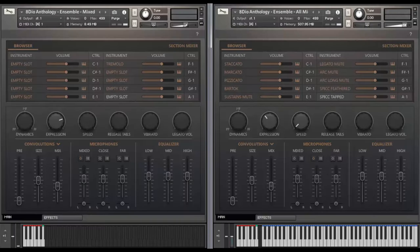Hi, my name is Trolls and in this video we're going to look at Anthology Strings User Interface. We're going to be taking a look at the browser, the section mixer, all the individual features in the user interface and how to use it.